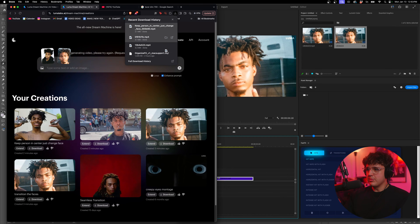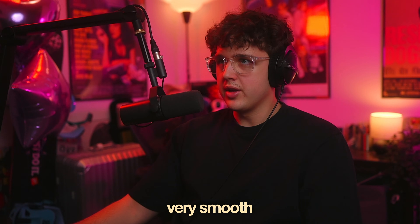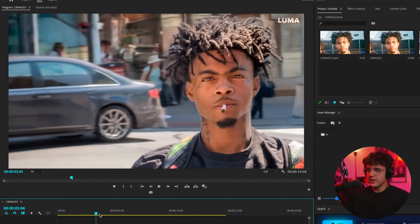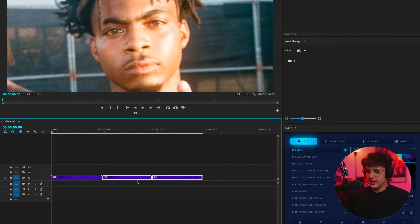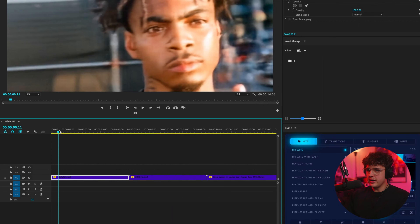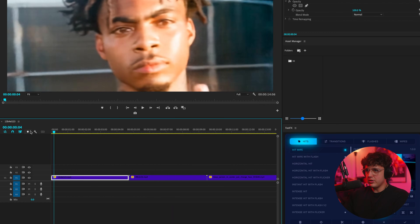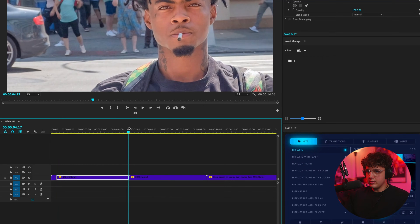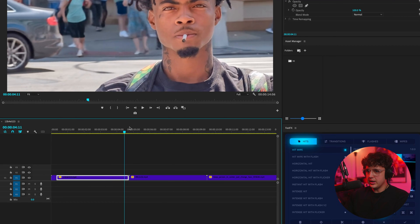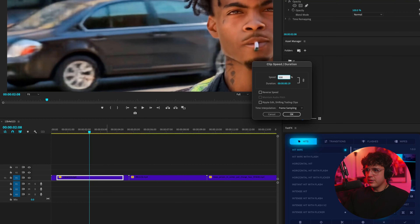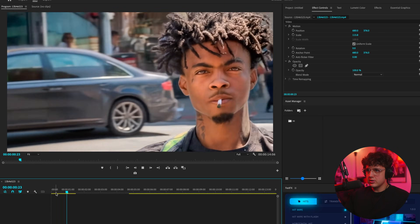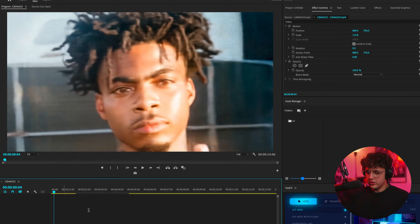Now we're inside of Premiere Pro. I'm going to drag and drop these clips in here in order. There's a trick to making this very smooth that a lot of people don't really talk about with these AI things. Essentially, where the transition starts, we go eight frames in and cut it. Then we go to the end, eight frames from the end, and cut that. All the stuff in between we right-click, set it to 500 times speed with optical flow, then move it over and see how it looks. You can even make it faster — like 800 times speed — and just play with it until you get something you like.